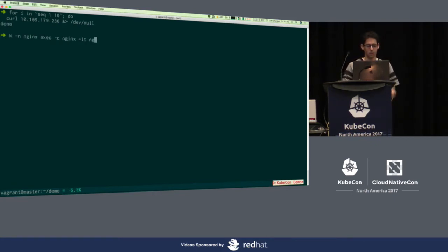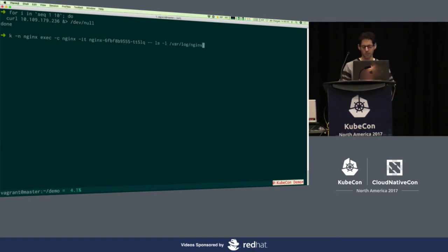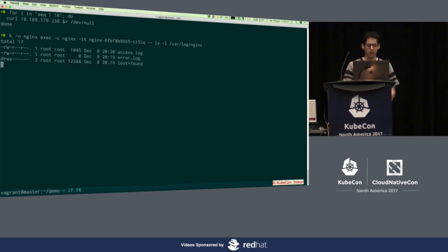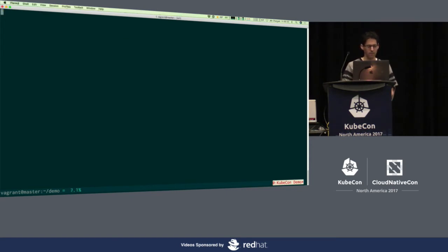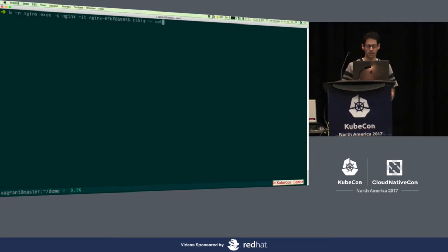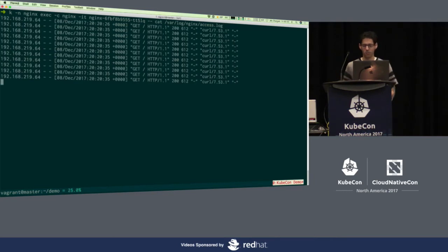We'll go ahead and exec into the Nginx container so that we can see we've got a couple of files in here — access log about a kilobyte, nothing in the error log yet. Now let's actually look at this access log. We're going to exec into the container and take a look at that file. It's a pretty vanilla access log — we've got the initial request that we made and then the 10 after.